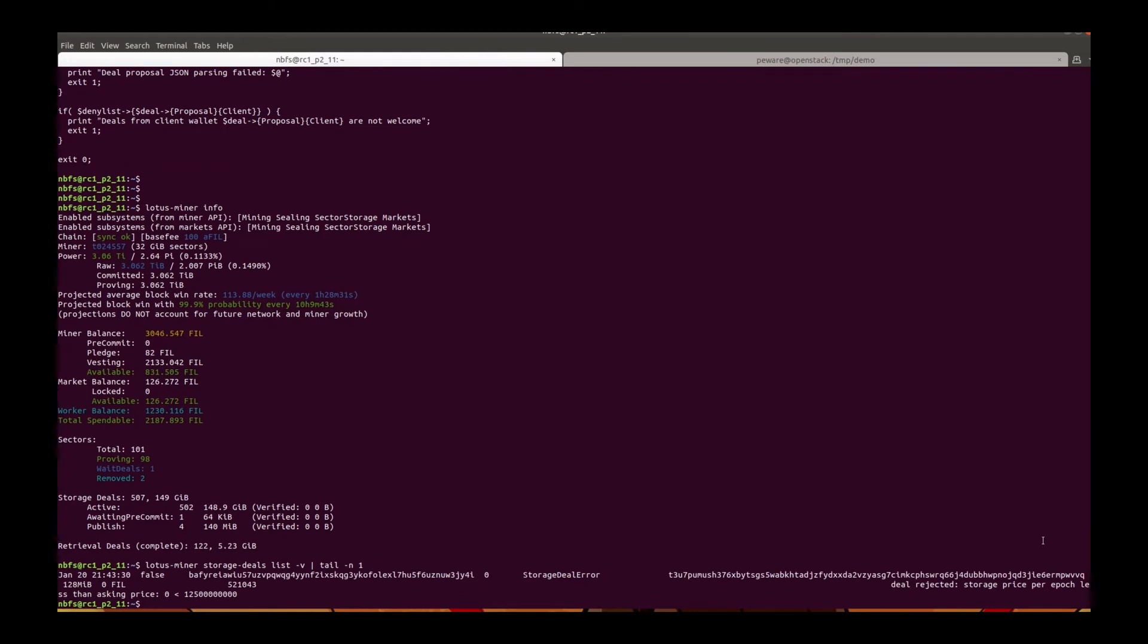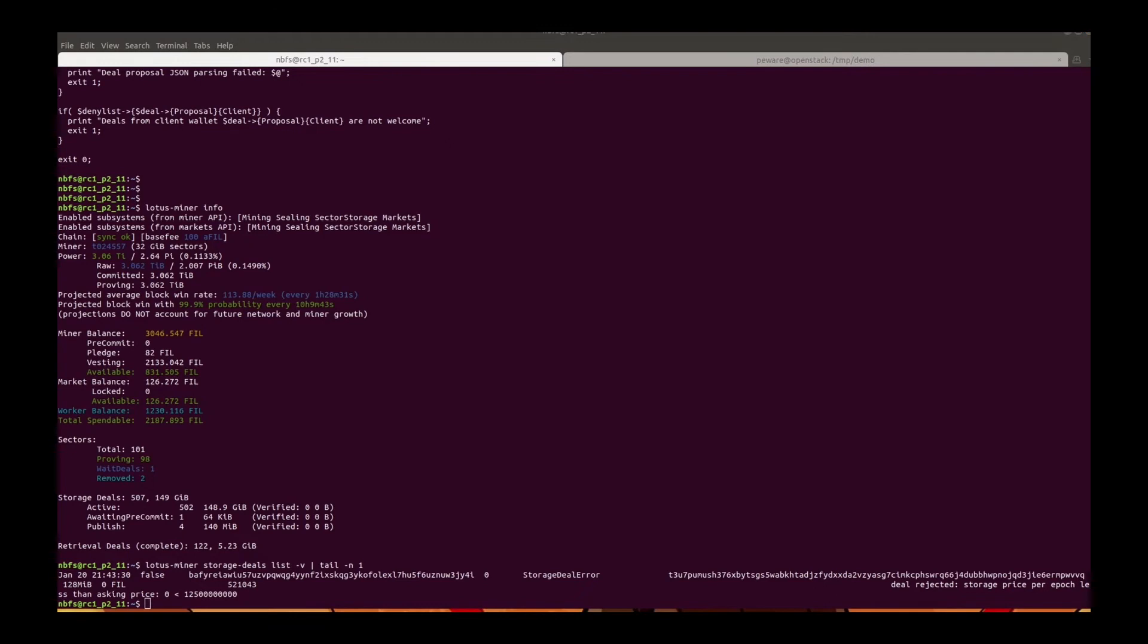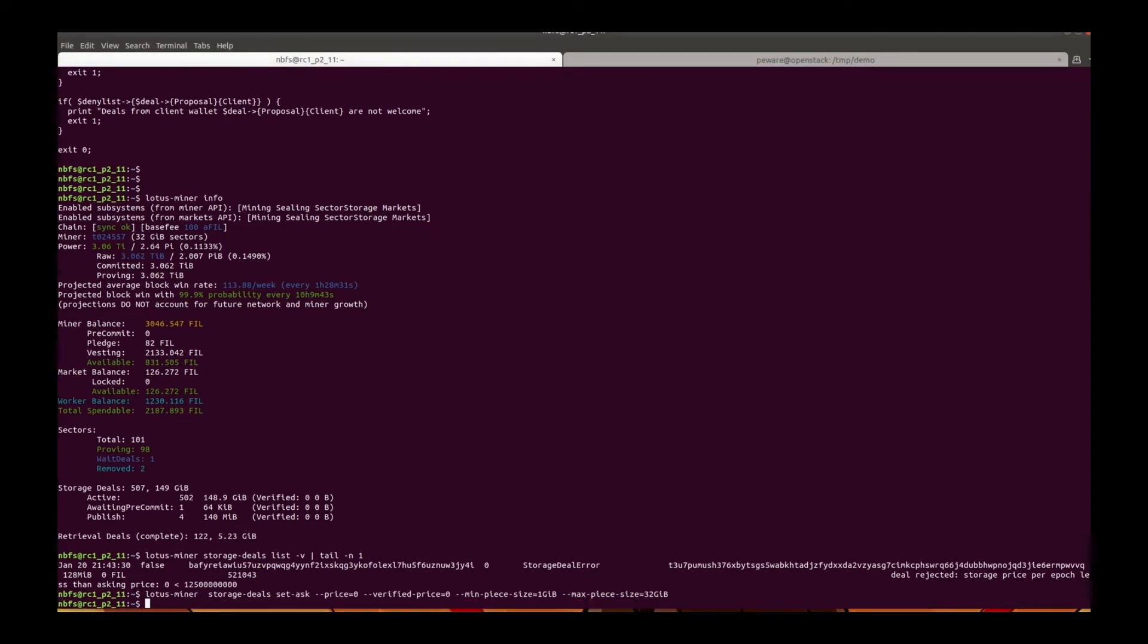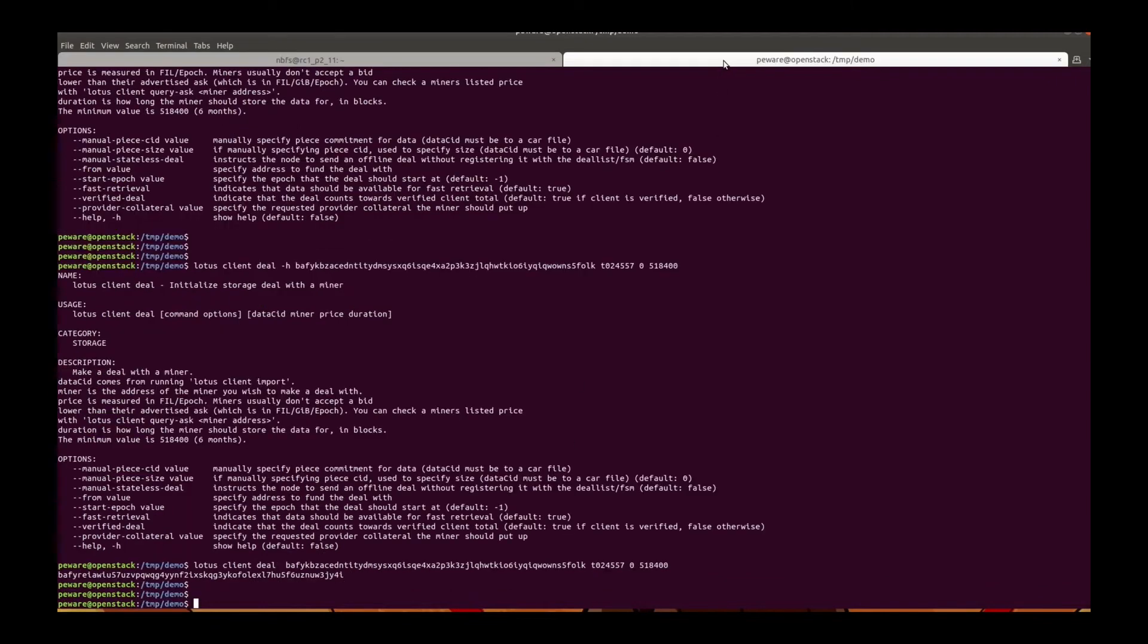Now let's go to this miner to look at this deal. It rejected storage price per epoch less than asking price. So let's try to set the price to zero and try again.